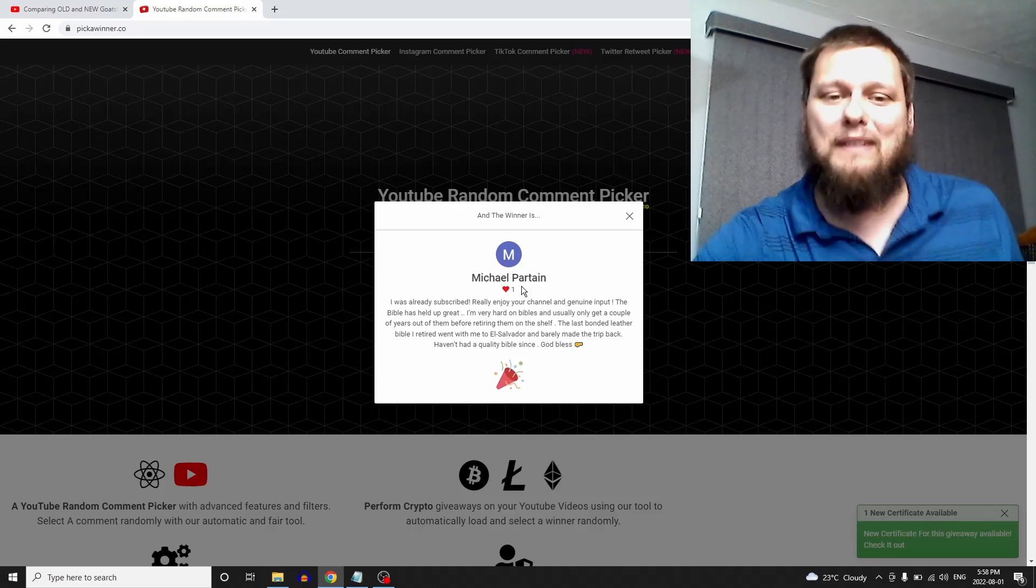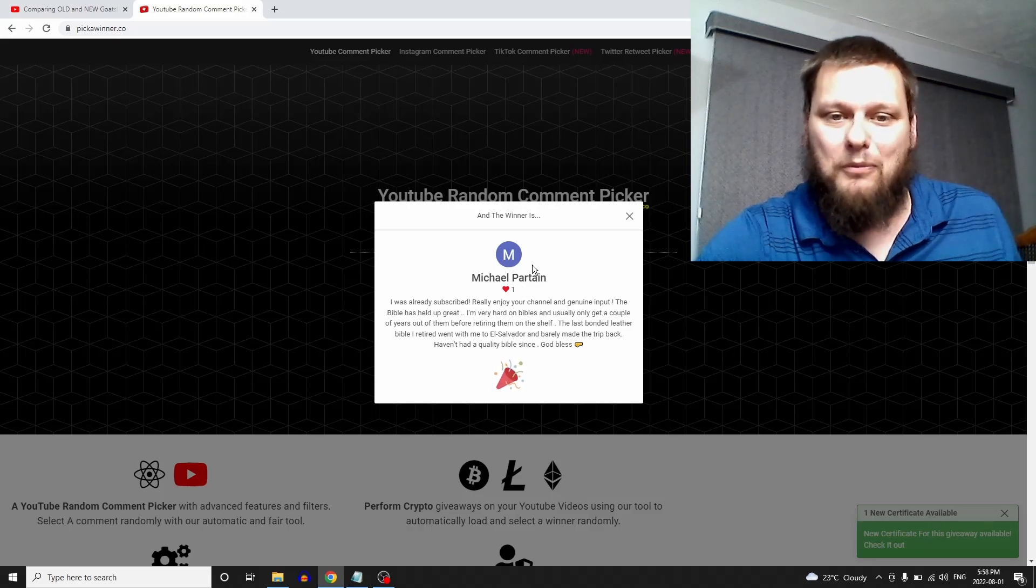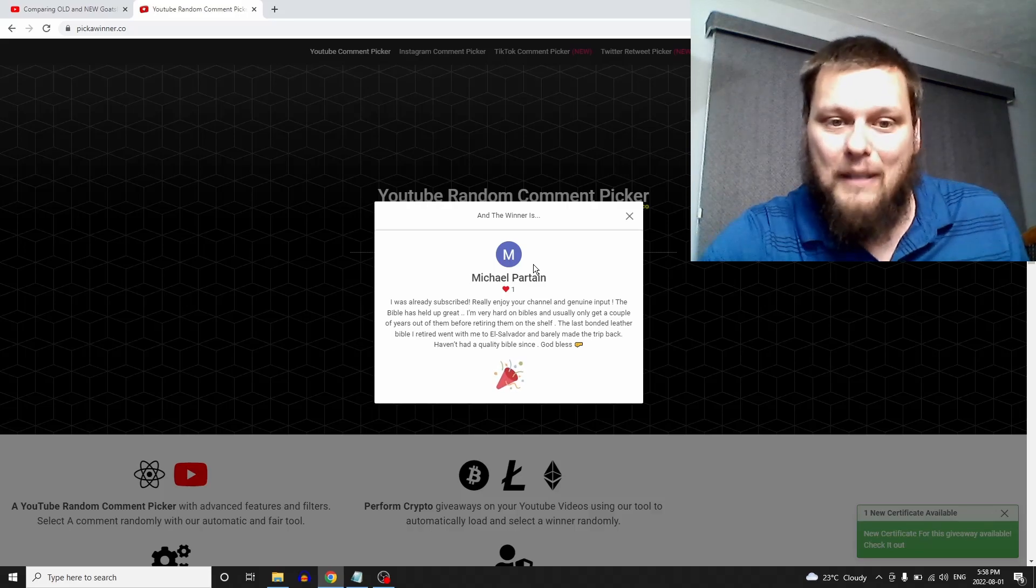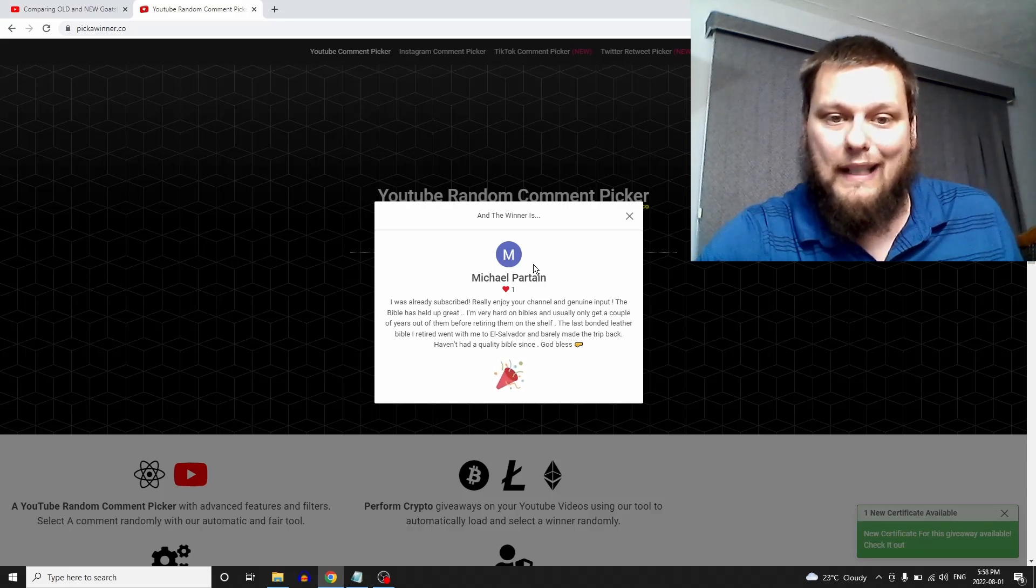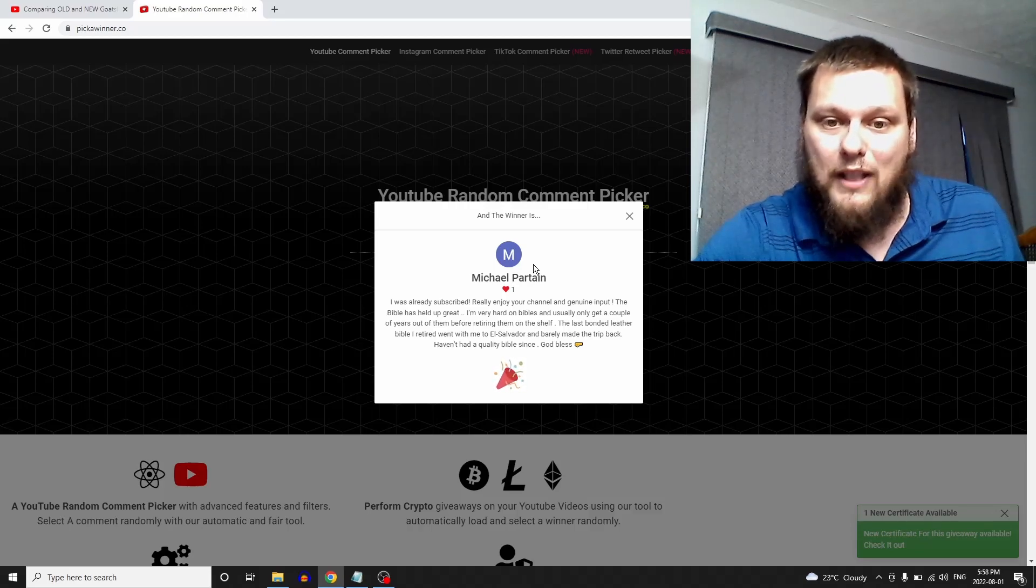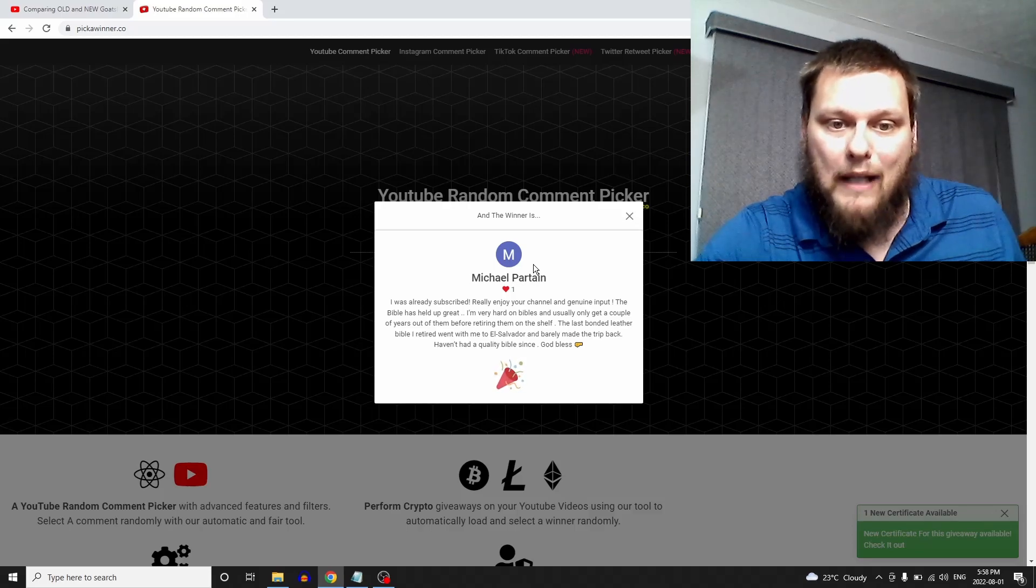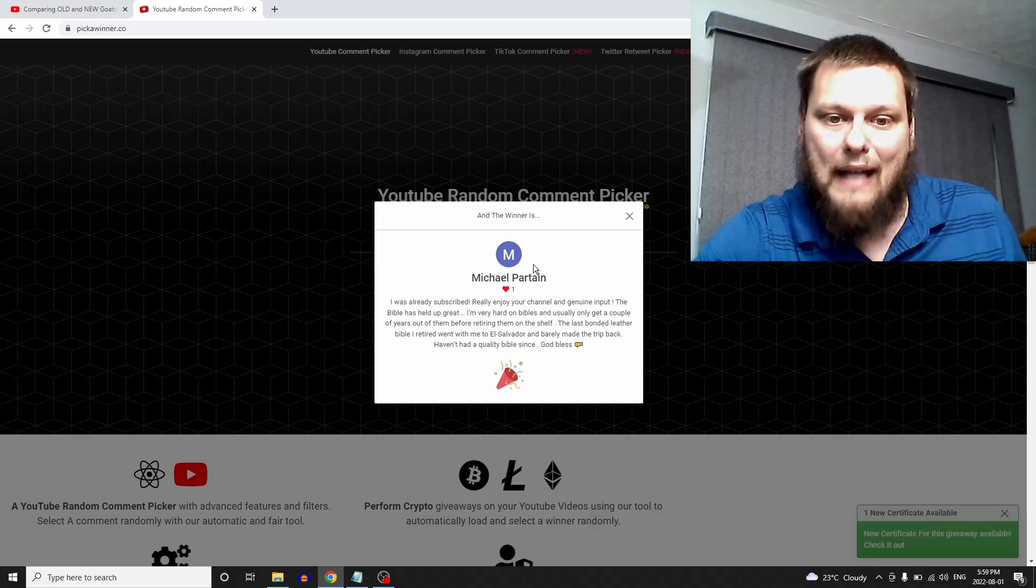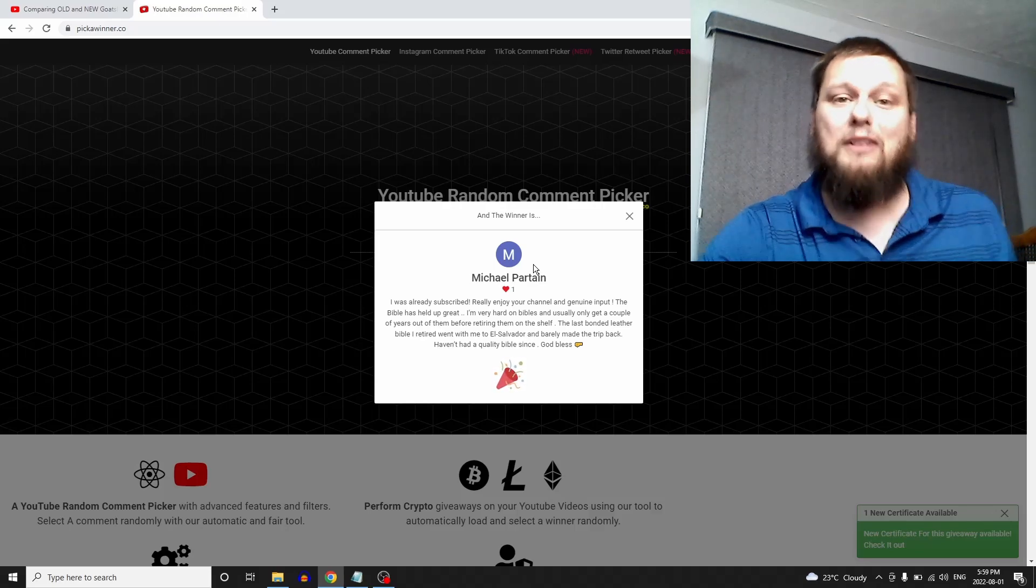Let's see what your comment is. 'I was already subscribed. Really enjoy your channel and genuine input. Thank you very much. The Bible is held up great. I'm very hard on Bibles and usually only get a couple of years out of them before retiring them on the shelf. The last bonded leather Bible I retired went with me to El Salvador and barely made the trip back. Haven't had a quality Bible since. God bless.'